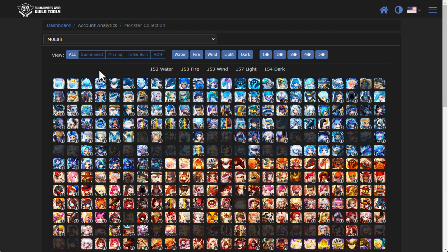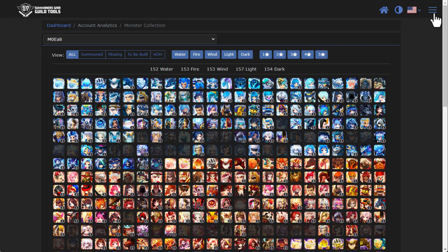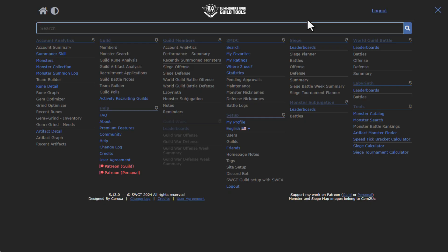The next section here is monster collection. This is all the unique monsters that you have summoned on your account. So this player has never summoned a Varad, they've never summoned Molong, Amelia, so on and so forth. It's just a nice little way to see as far as what you have summoned and not summoned.